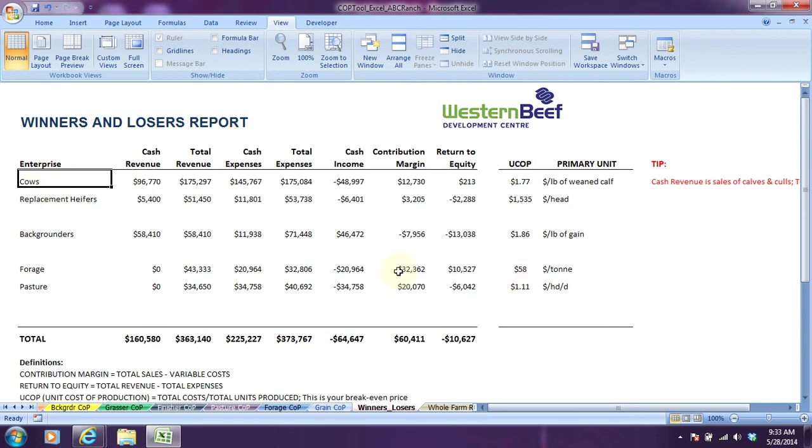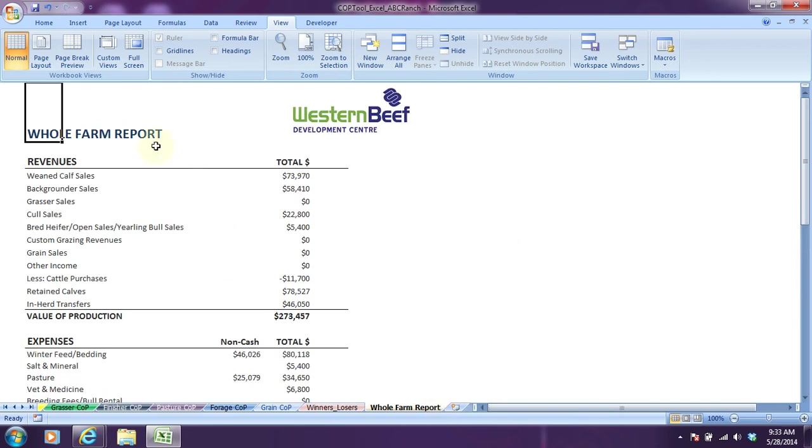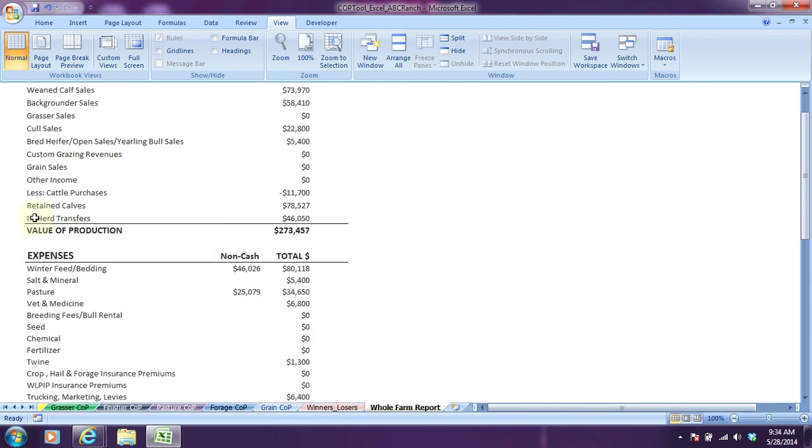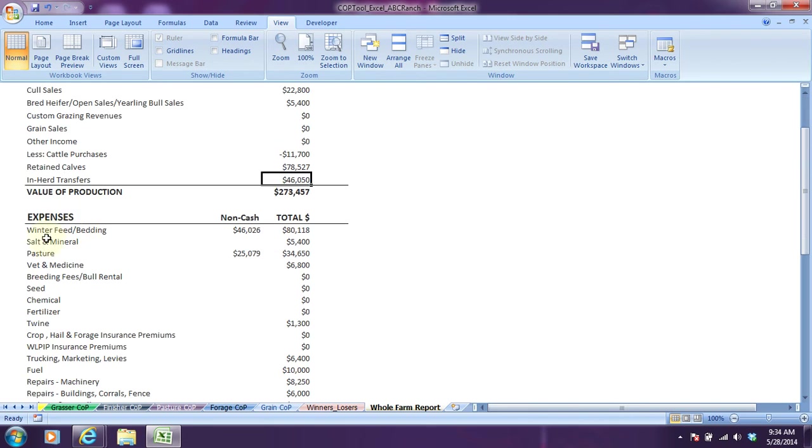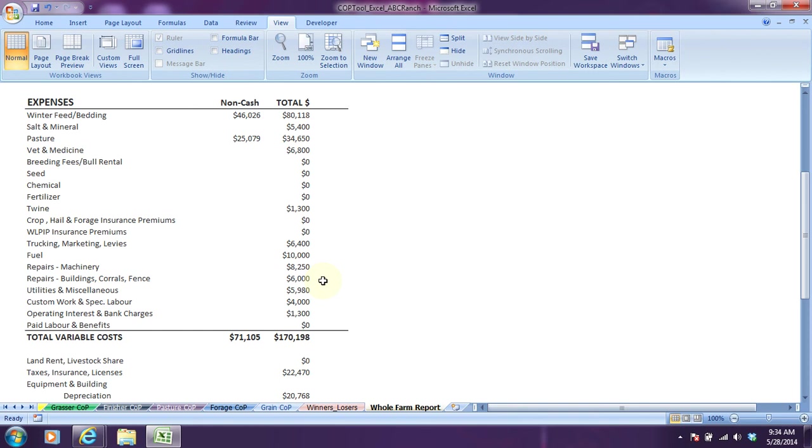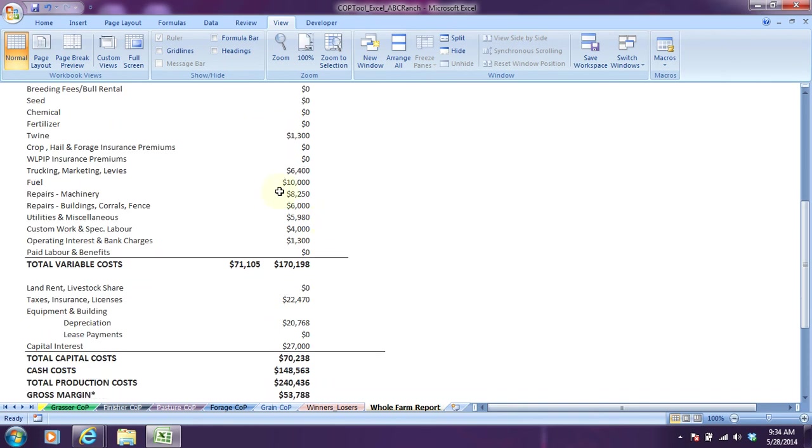Then there's one last report, the whole farm report, which has a little bit more detail. It doesn't split it out into enterprises. It's the whole operation all together showing your sources of revenues and your sources of expenses. You'll see down here that's non-cash revenues and herd transfers, so the transfer of calves to backgrounder enterprise or from the replacement heifer bred heifers coming to the cow calf enterprise. All the cash and non-cash revenues as well as the non-cash and cash expenses, all summarized here with detail.